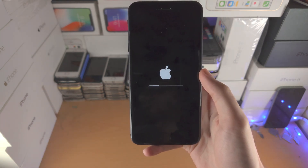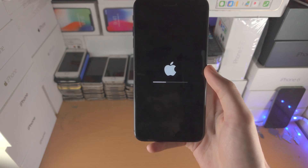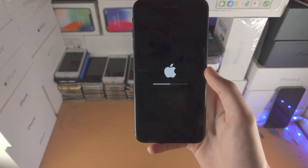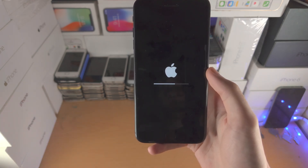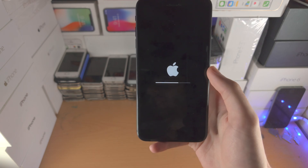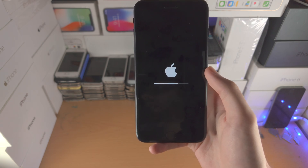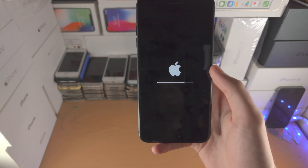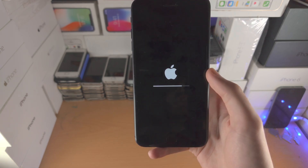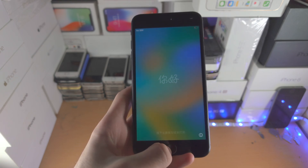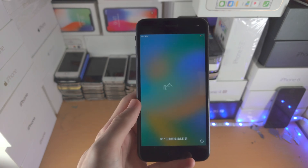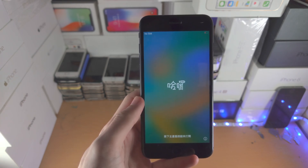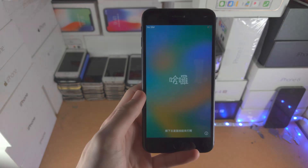If you did not create a backup, unfortunately you're going to have to start from scratch, as there is no way to recover your data if the iPhone is locked with a passcode you forgot. And there we go — we are now on the Hello screen. Thanks for watching, see you guys later, bye bye.